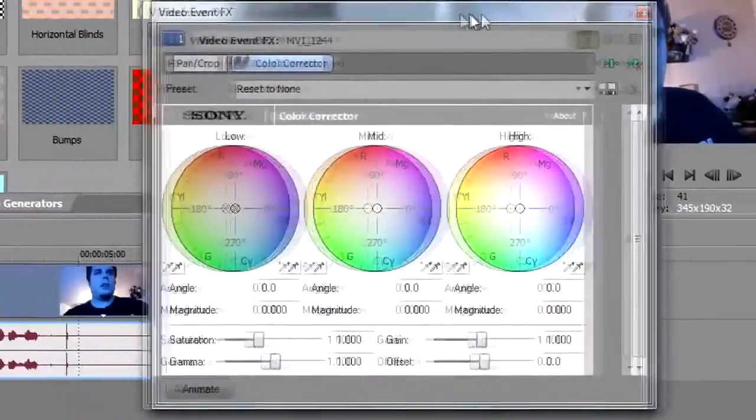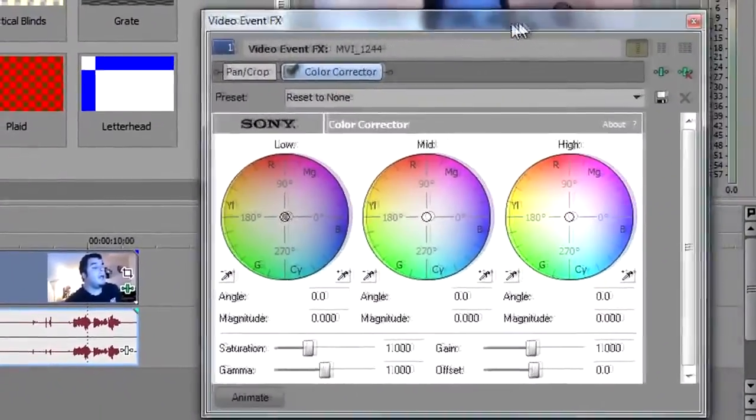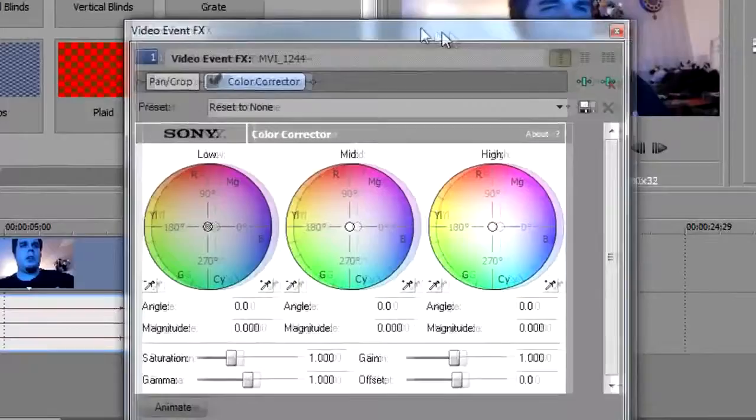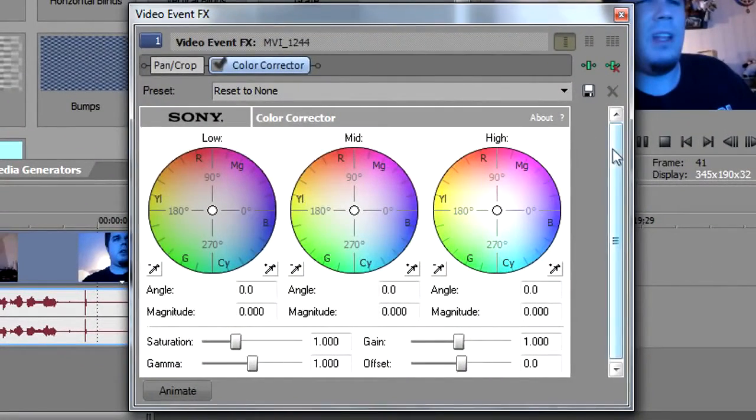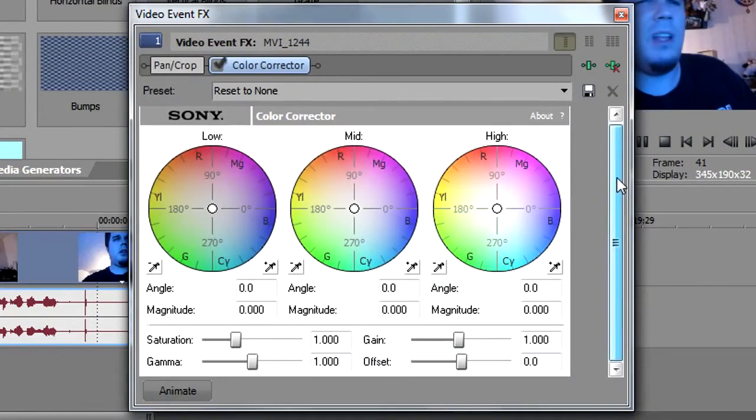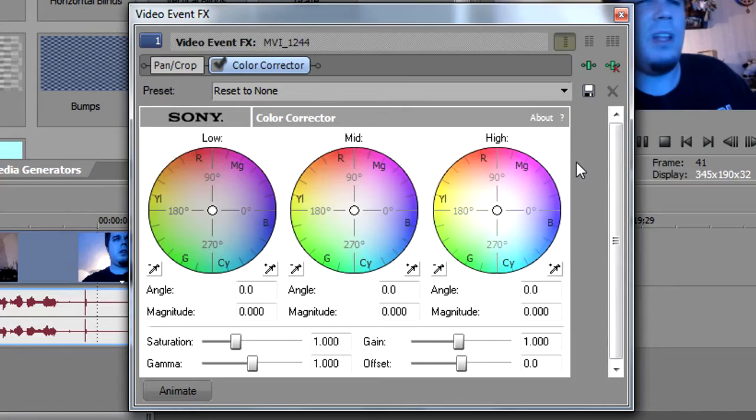Now it brings up this very intimidating looking color wheel thing. A lot of people see this and they freak out because they don't know what to do.